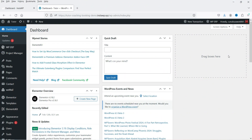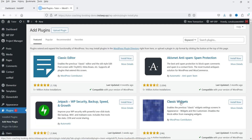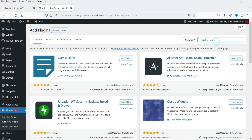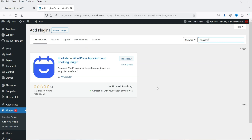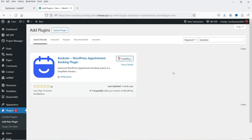Here I'm logged into the dashboard of the WordPress website. We are going to install a free plugin for the WordPress appointment booking system. Let's go to Plugins and click on Add New. The name of the plugin is Bookstore — search for Bookstore. This is the plugin; click on Install Now and then click Activate.